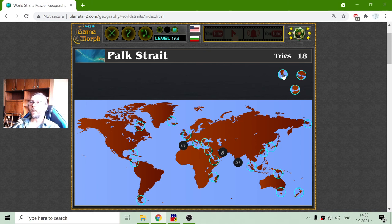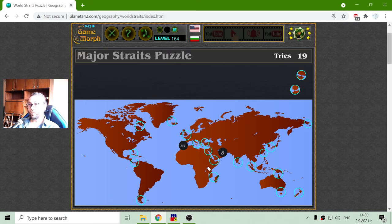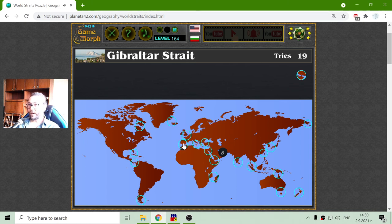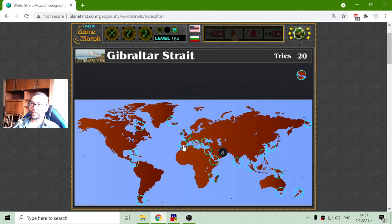The next one is the Palk Strait. The Palk Strait is between India and Sri Lanka — you don't need to go around Sri Lanka and continue to the west; you pass the Palk Strait. Then we have the Strait of Gibraltar, and this is the strait between Europe and Africa. I believe this is the strait that I have seen with my own eyes.